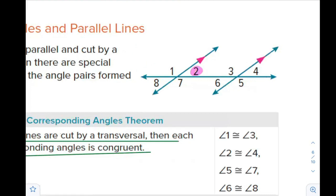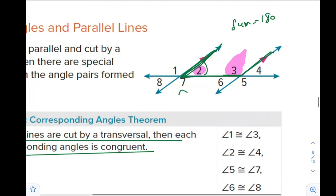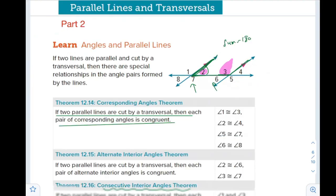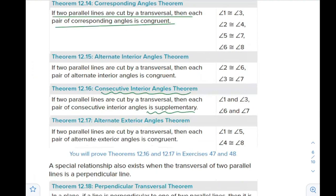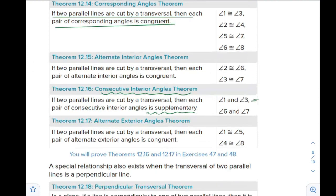Angle 2 is consecutive interior with angle 3 — they are on the same side of the same transversal and both are interior. One is obtuse and one is acute, so they will not be congruent; they will be supplementary. Supplementary means their sum is equal to 180 degrees. This also applies to angles 7 and 6: measure of angle 7 plus measure of angle 6 equals 180 degrees.